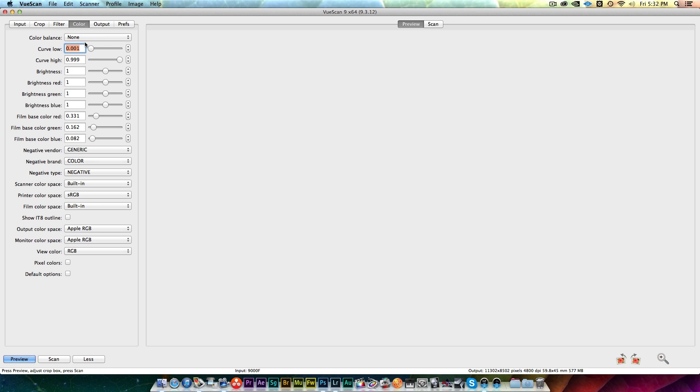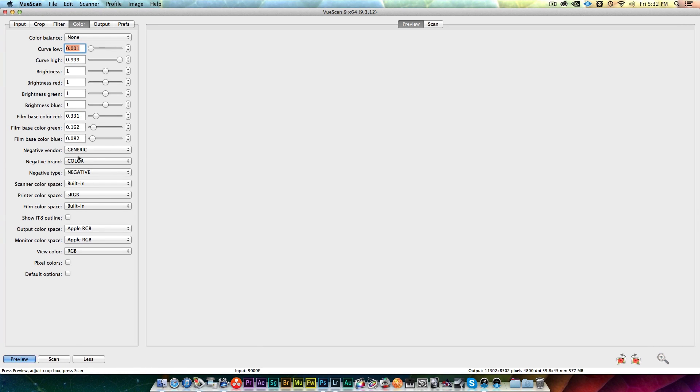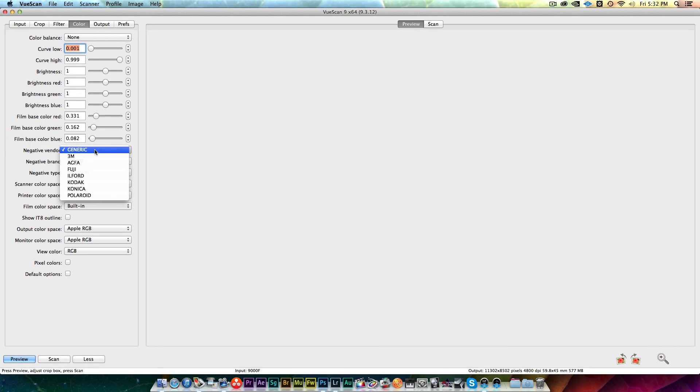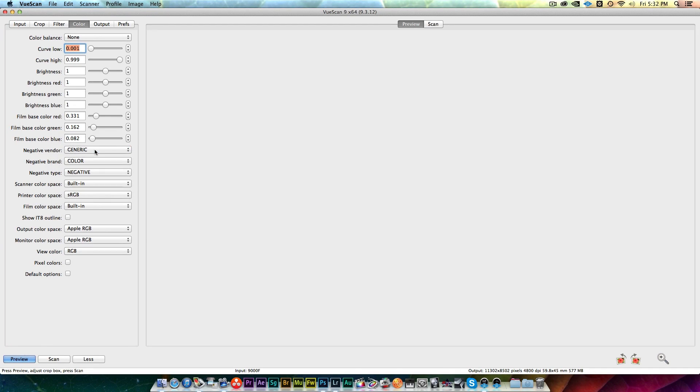The colors I leave at none. I try not to do any color correction or any balancing in here and I definitely don't use the built-in film types or negative types. There's different brands like Fuji, Ilford, all that kind of stuff, but I'm actually going to use a small package in Photoshop called Color Perfect which I believe does a much better job.